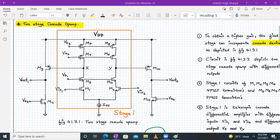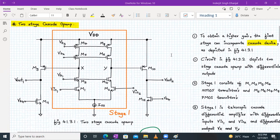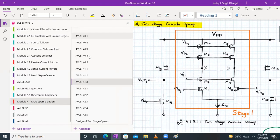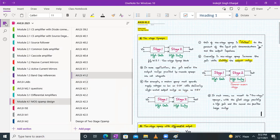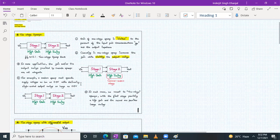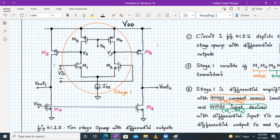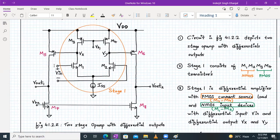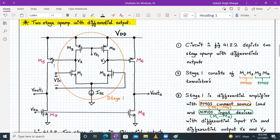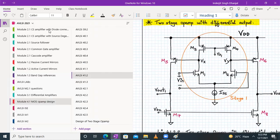We will exactly see what that means. Last time we discussed — let me show it to you — this was a two-stage opamp with differential output. We have a stage one in the form of a differential amplifier with a PMOS current source load. Now today we are going to study about the two-stage cascode opamp.